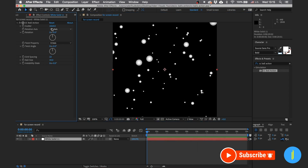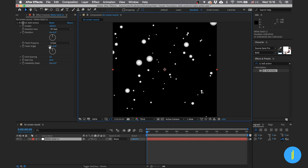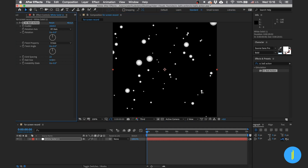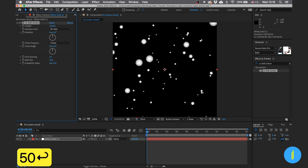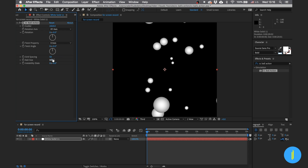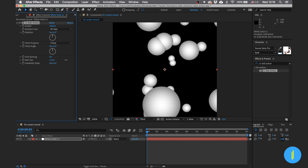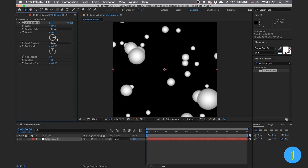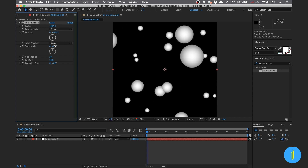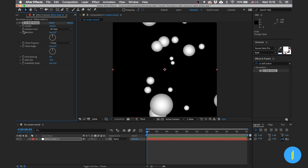All right, now let's begin with our tutorial. First thing we need to increase the size of the ball and increase the grid spacing. Next we need to create a rotation of our field.